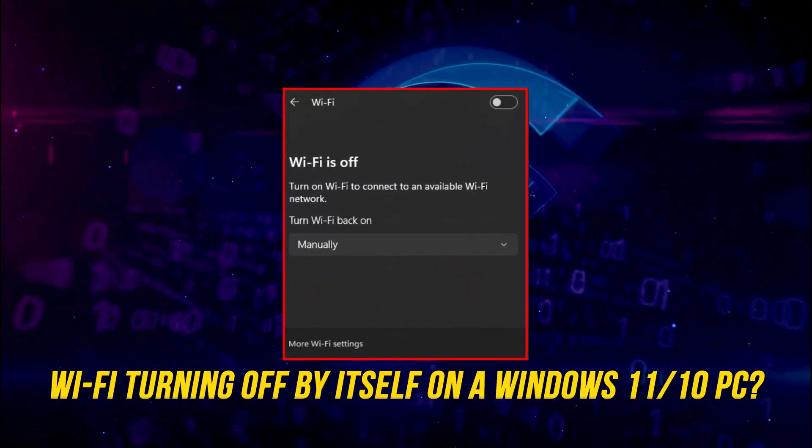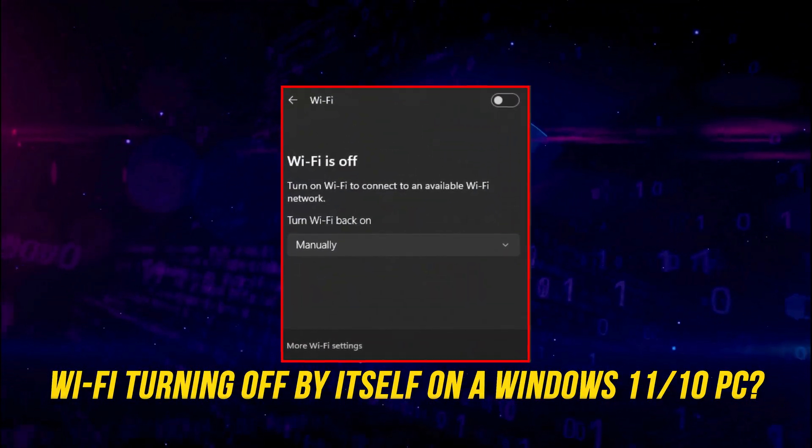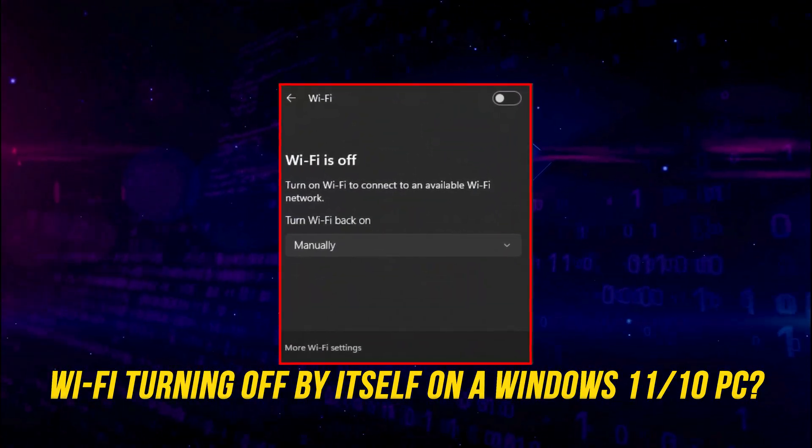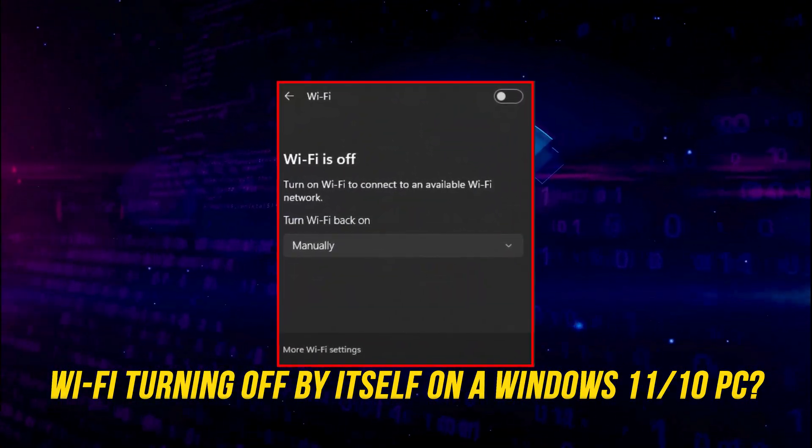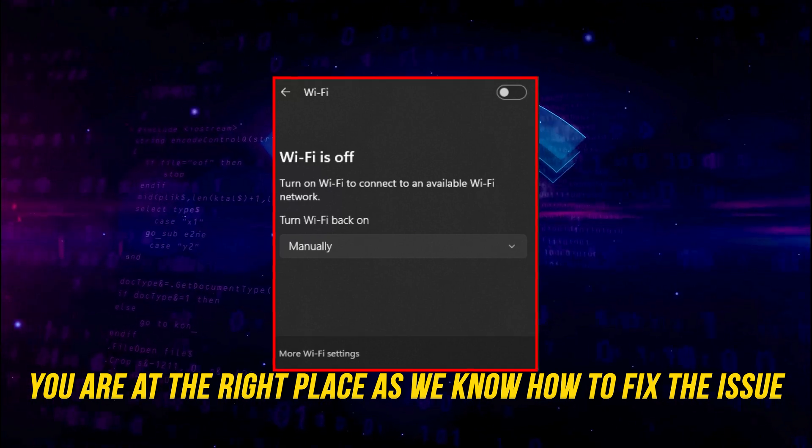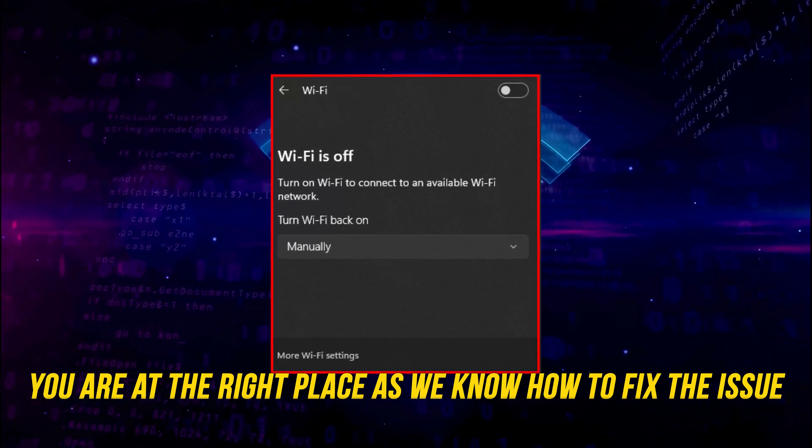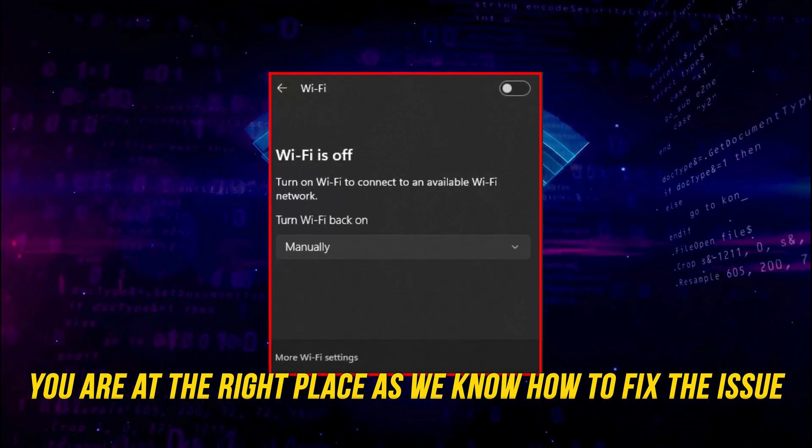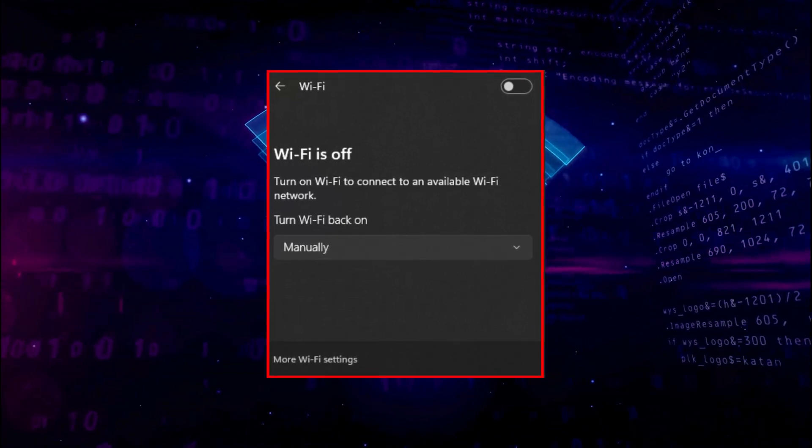Is your Wi-Fi turning off by itself on a Windows 11 or 10 PC? You are at the right place as we know how to fix this issue.